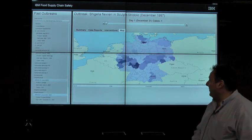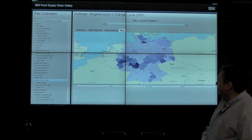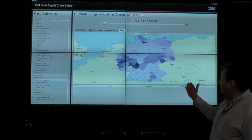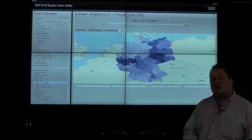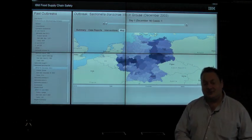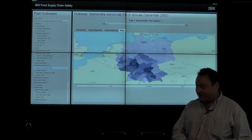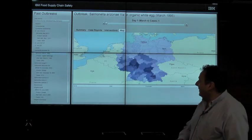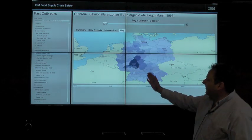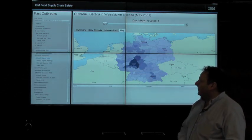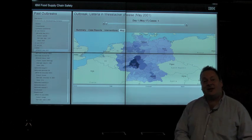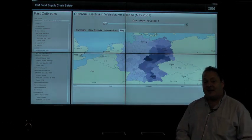Shown on the map of Germany in blue, Stefan is displaying examples of how different products are consumed differently across the country. On the left-hand side, you see a list of outbreaks a public health investigator might be monitoring.